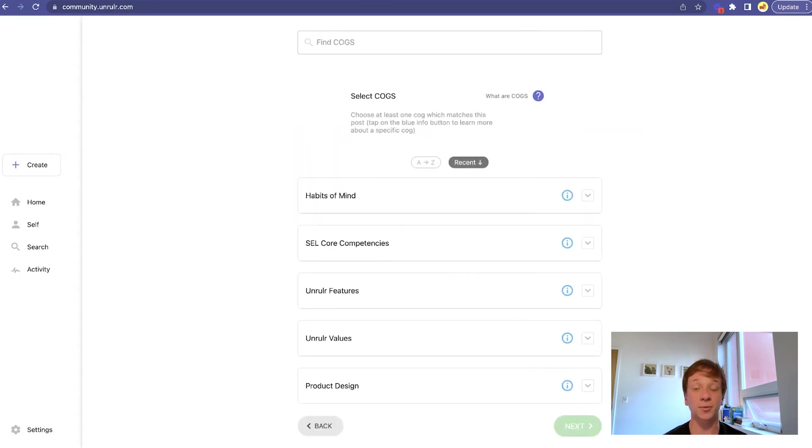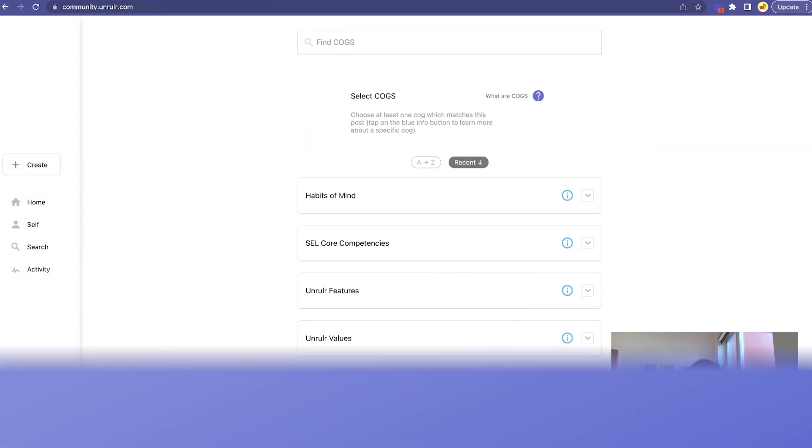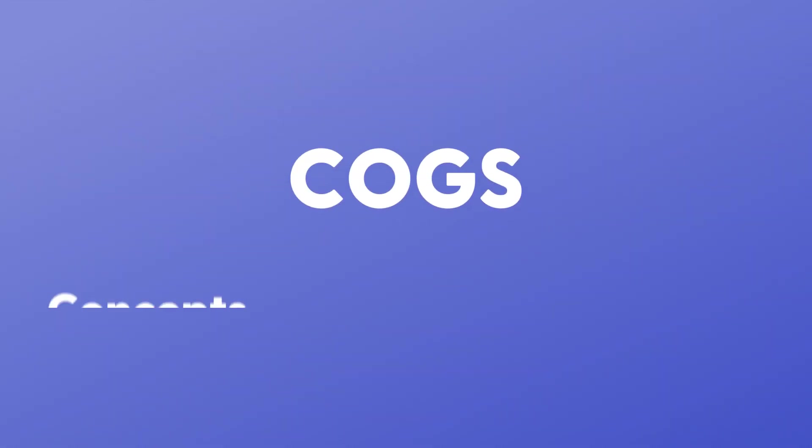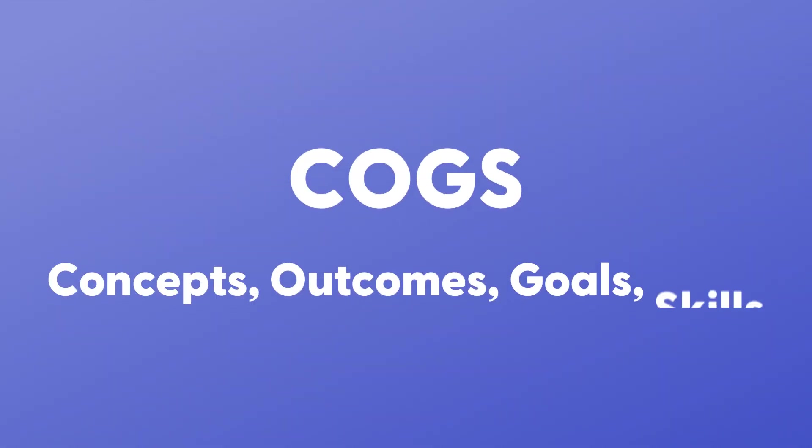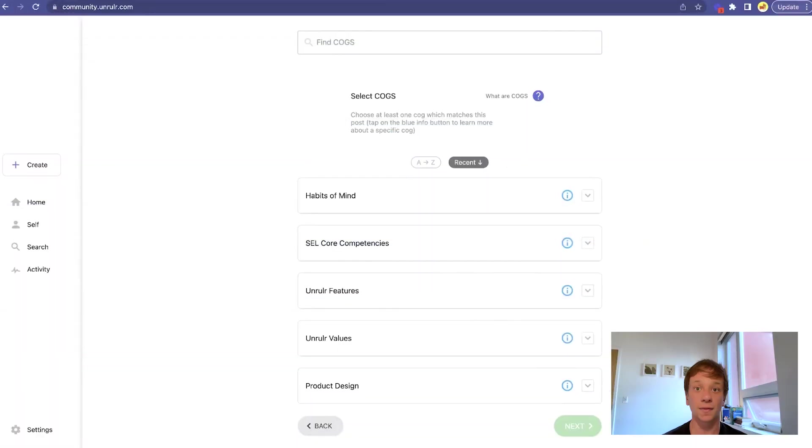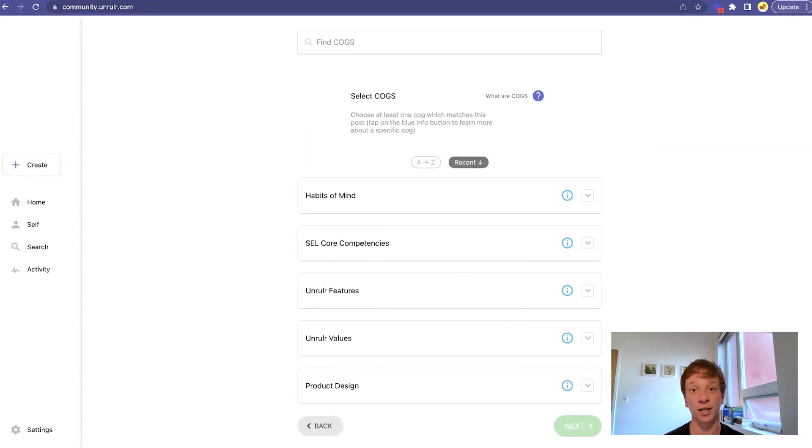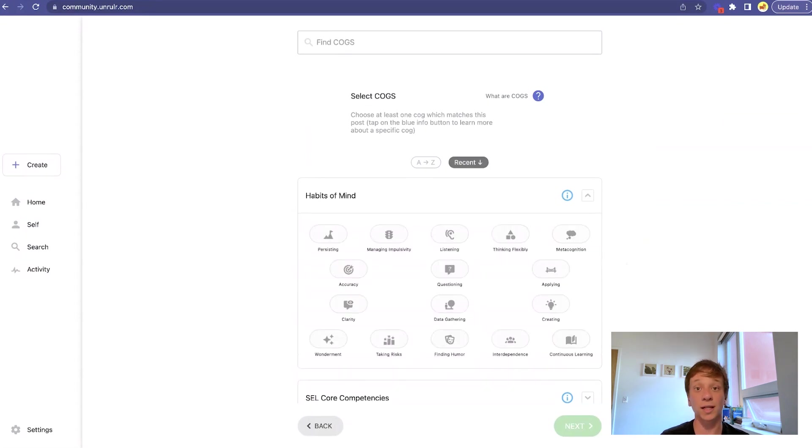Next, we'll select our COGS. These are concepts, outcomes, goals, or skills. They connect posts to learning objectives, transforming them into evidence of learning and growth. They also work like hashtags, making posts discoverable and filterable.